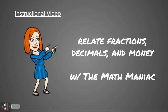Hi boys and girls, welcome back. Today we're going to relate fractions and decimals to money.